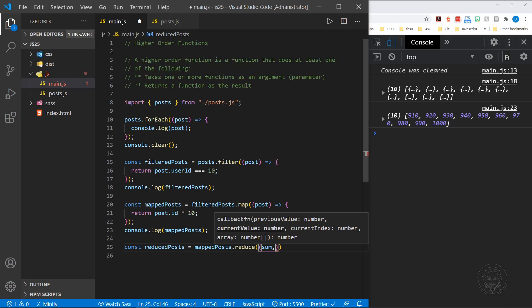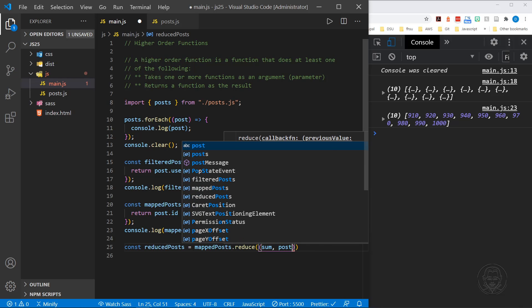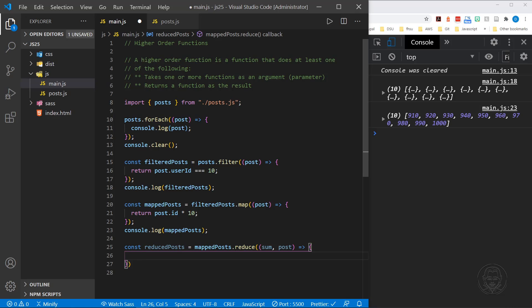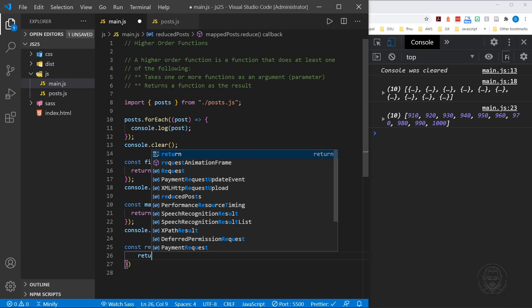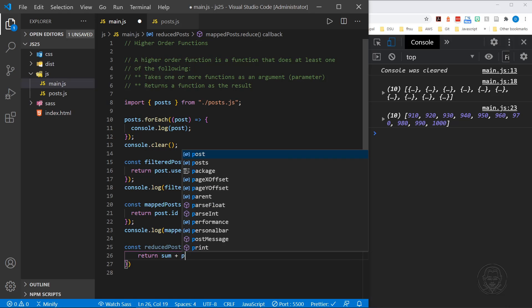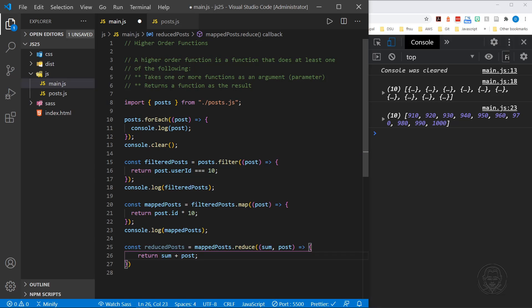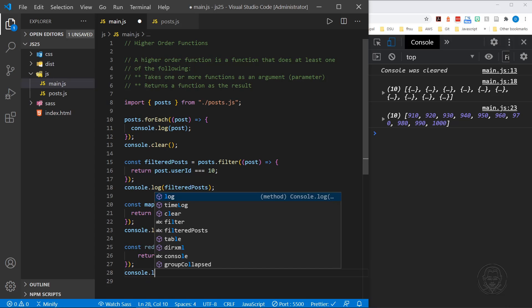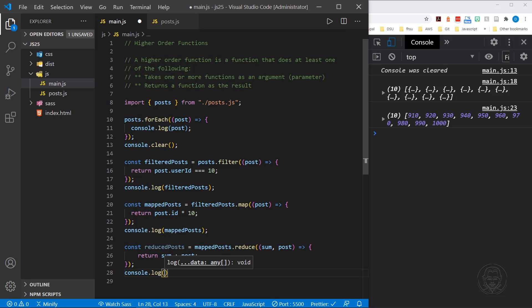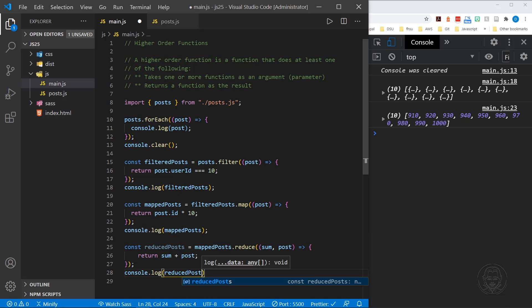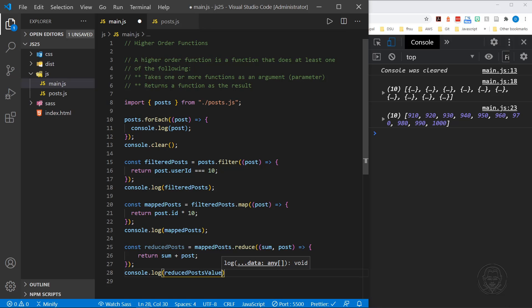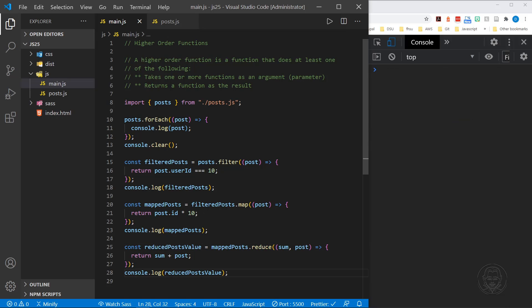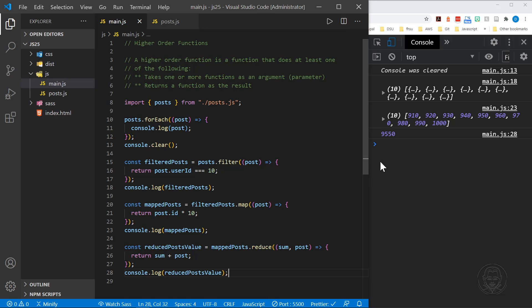We're going to total the values that we have. So we have 910 through 1000, and I'm going to return the sum plus the post value. And then we'll have an array. Actually, we won't have an array, we'll just have a value, because this accumulates when we reduce, and we will log that value. So I'll put reduced, probably be more accurate if I put reduced posts value. Let me change that here too, just because I like to have descriptive names.